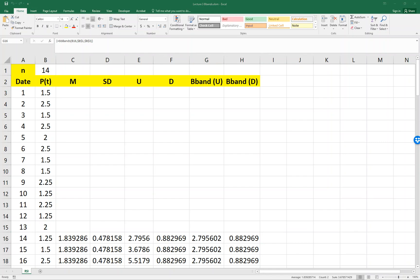So what we're going to do is, as we said, we define day, M, SD, U, and L for the data output.